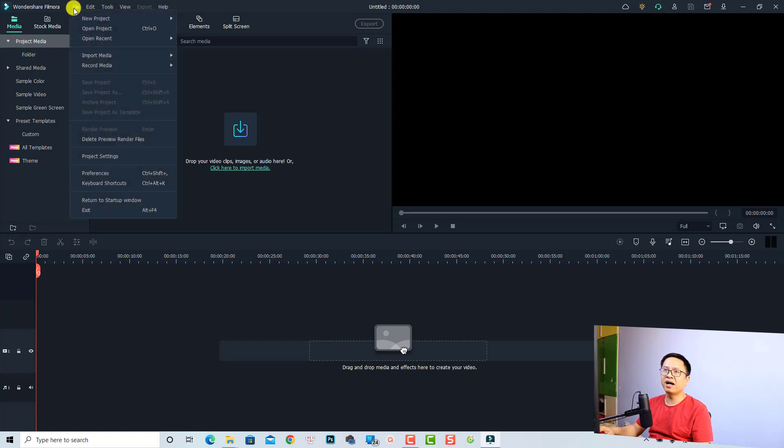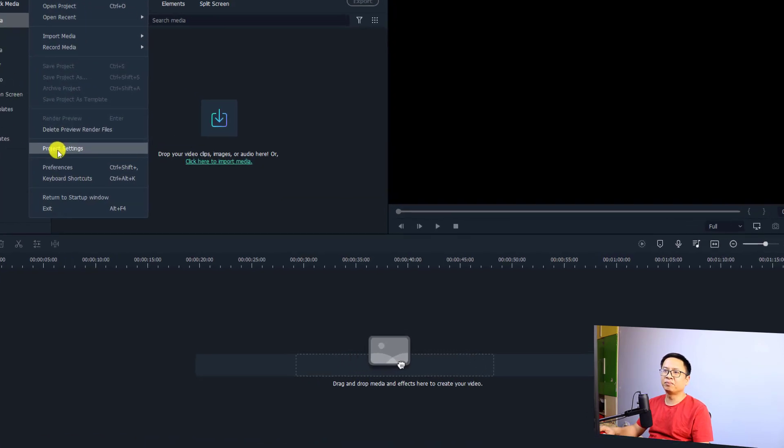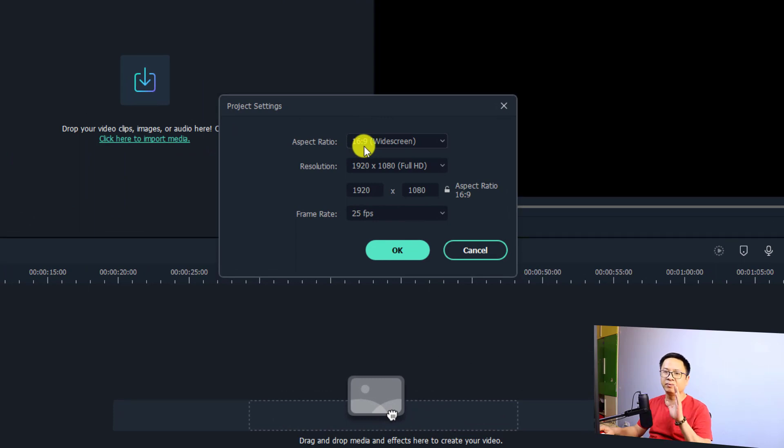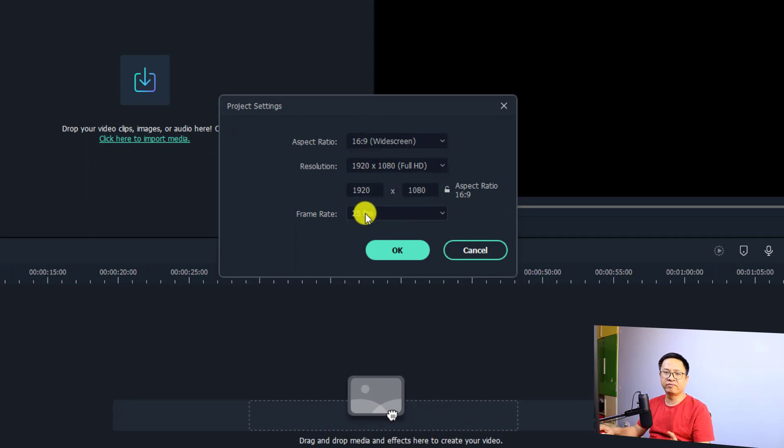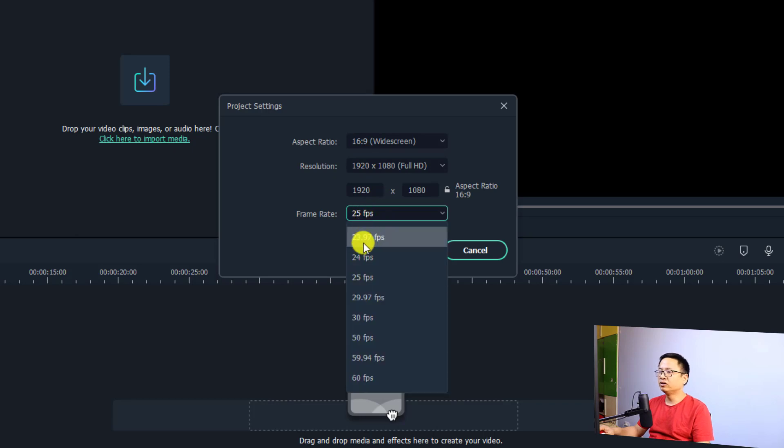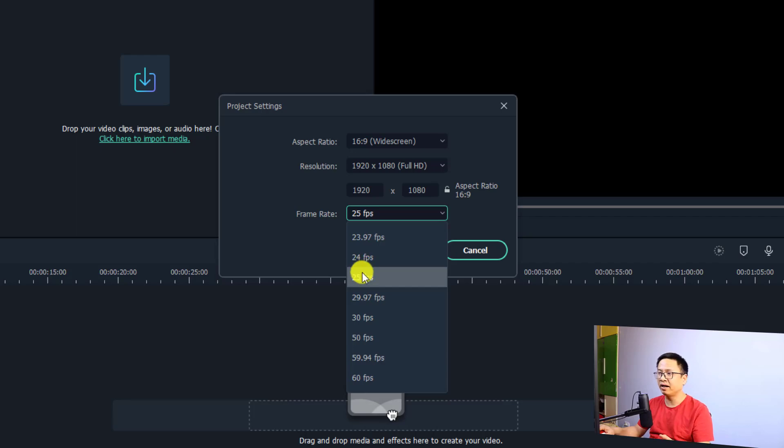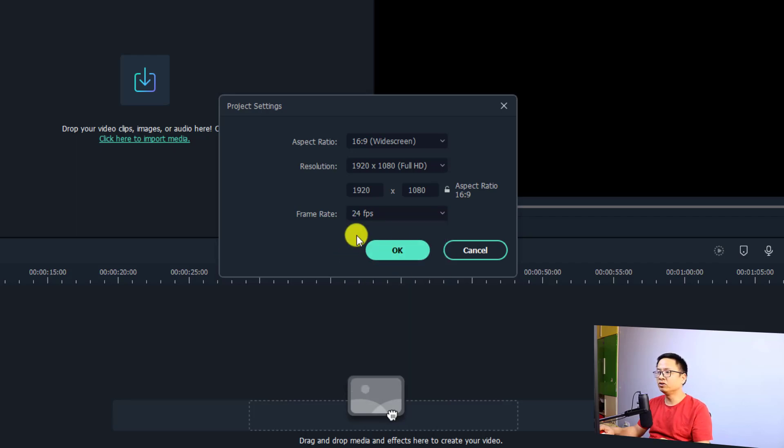to File and select the Project Setting here. Make sure that you change the aspect ratio to 16 by 9 if you want to upload it to YouTube. And here at the frame rate, change it to 24 frame or 25 frame if you have 60 frame or 120 frame video. I'm going to select 24 frames per second and then we can click OK. Now we can import our video into the software.